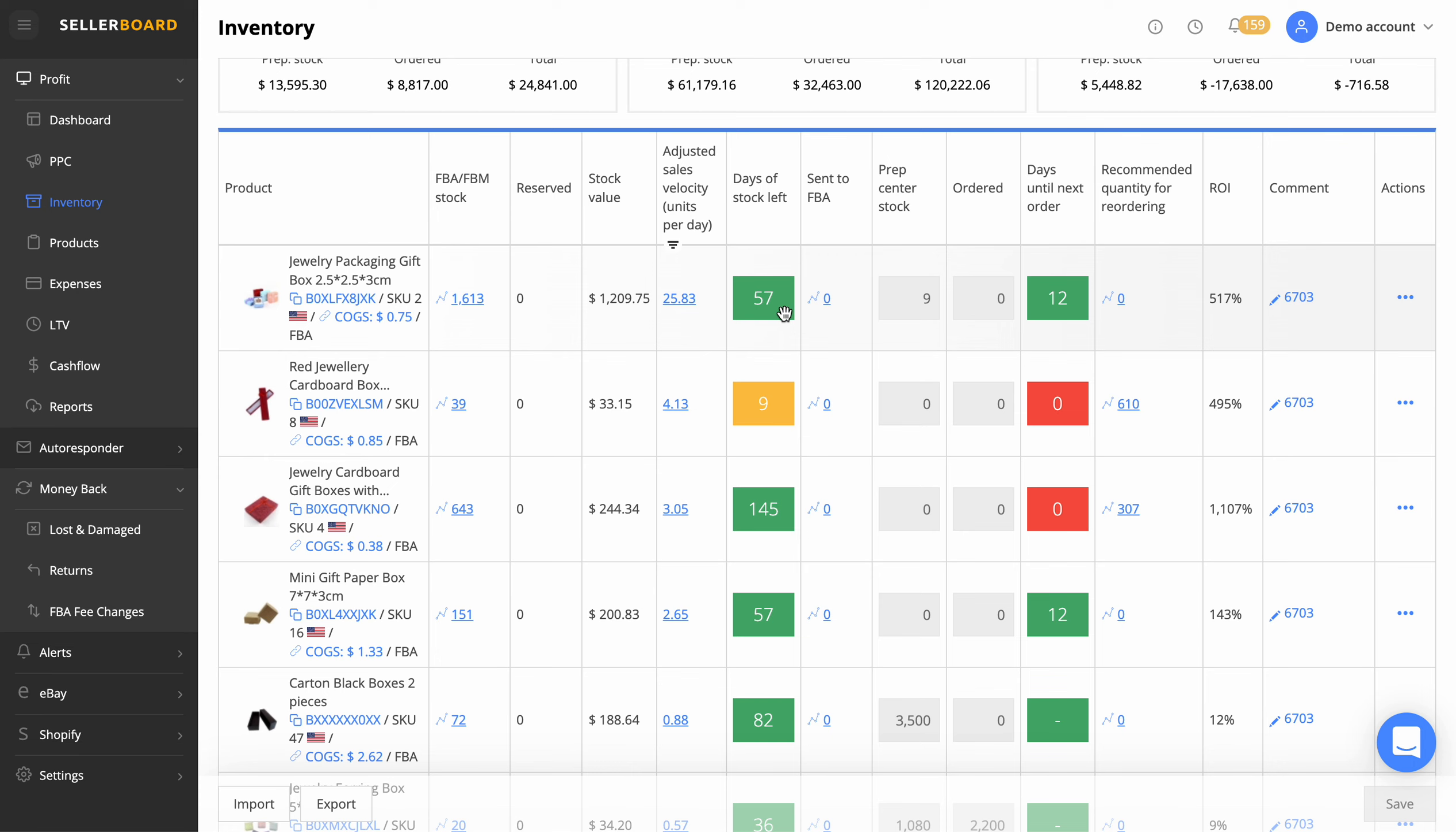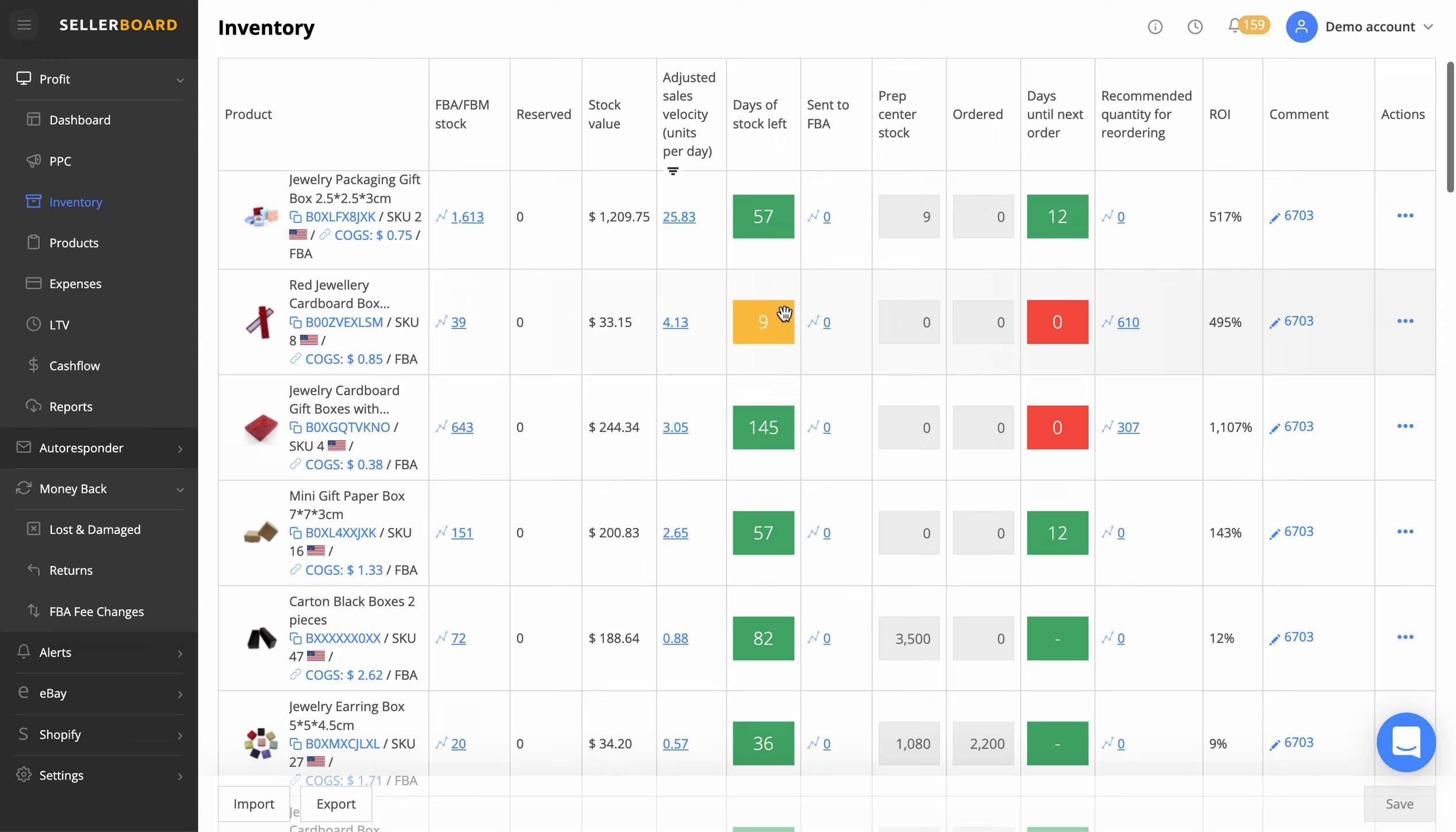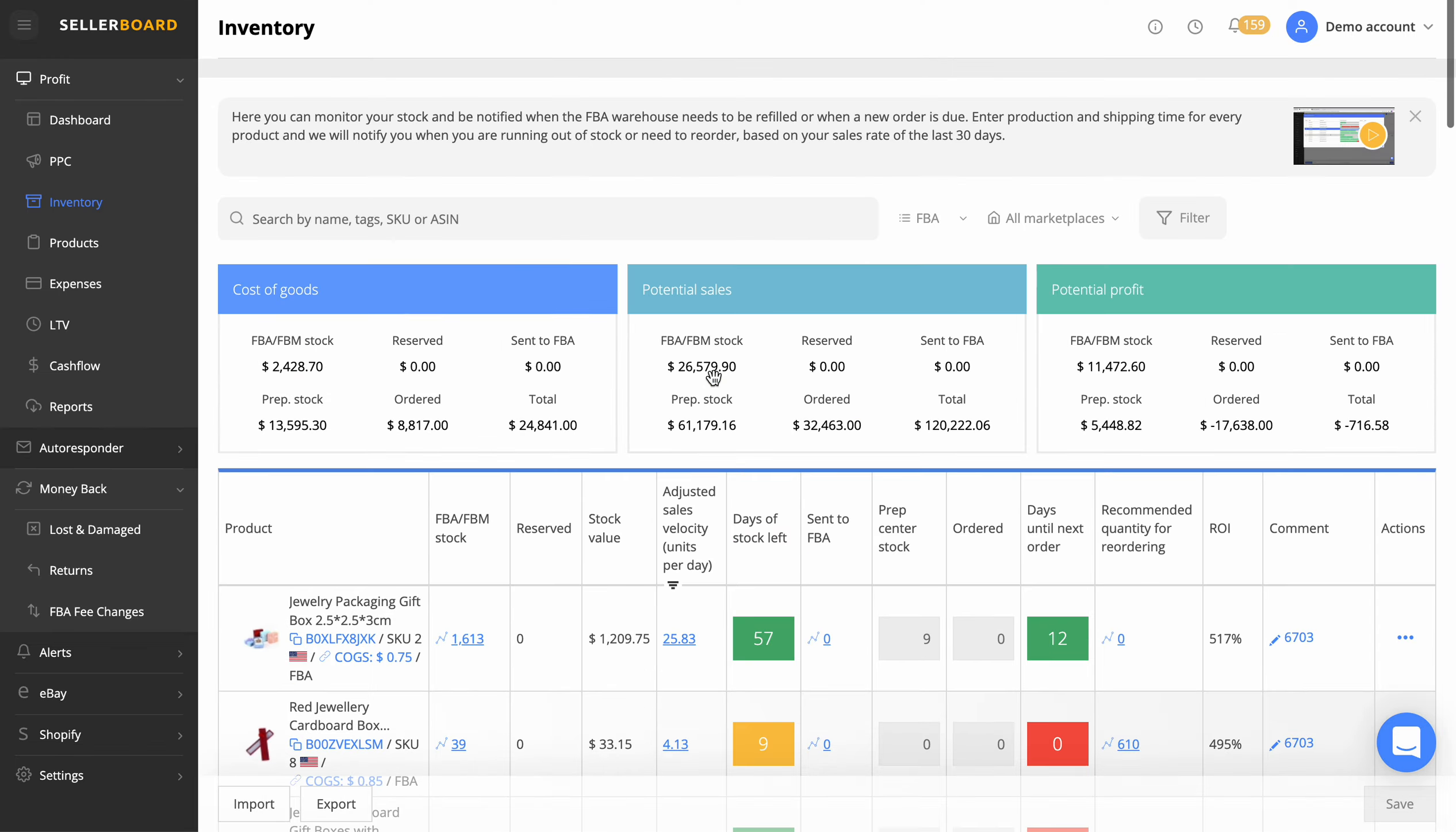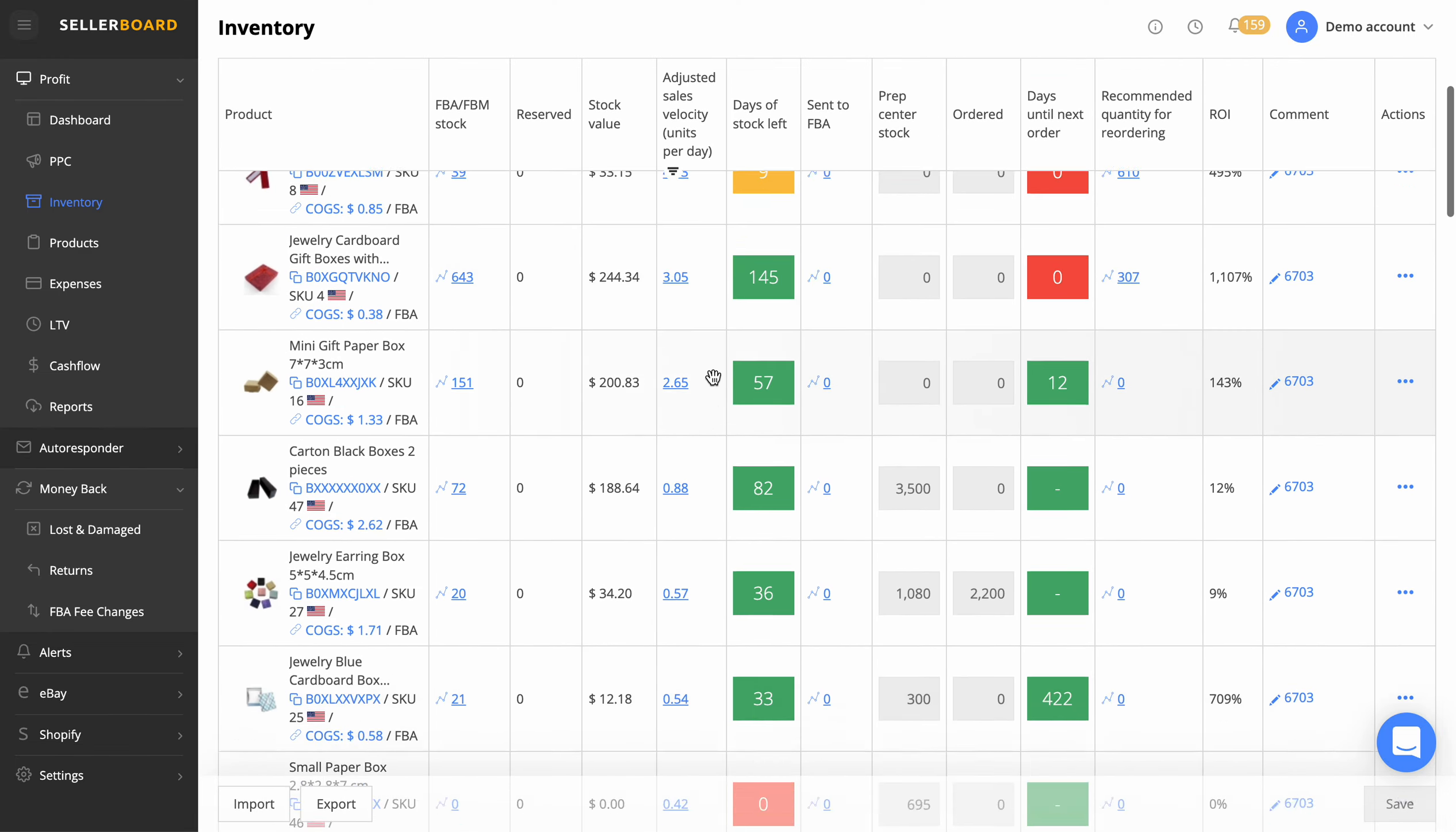For example, Valentine's Day coming up, if you had a hot teddy bear and you knew that sold thousands in Valentine's Day, this isn't going to tell you that. This is going to be really good for regular products that just sell all year round the same amount. But if you've got the really seasonal products, there's a bit of human interaction there that's going to need to get involved.